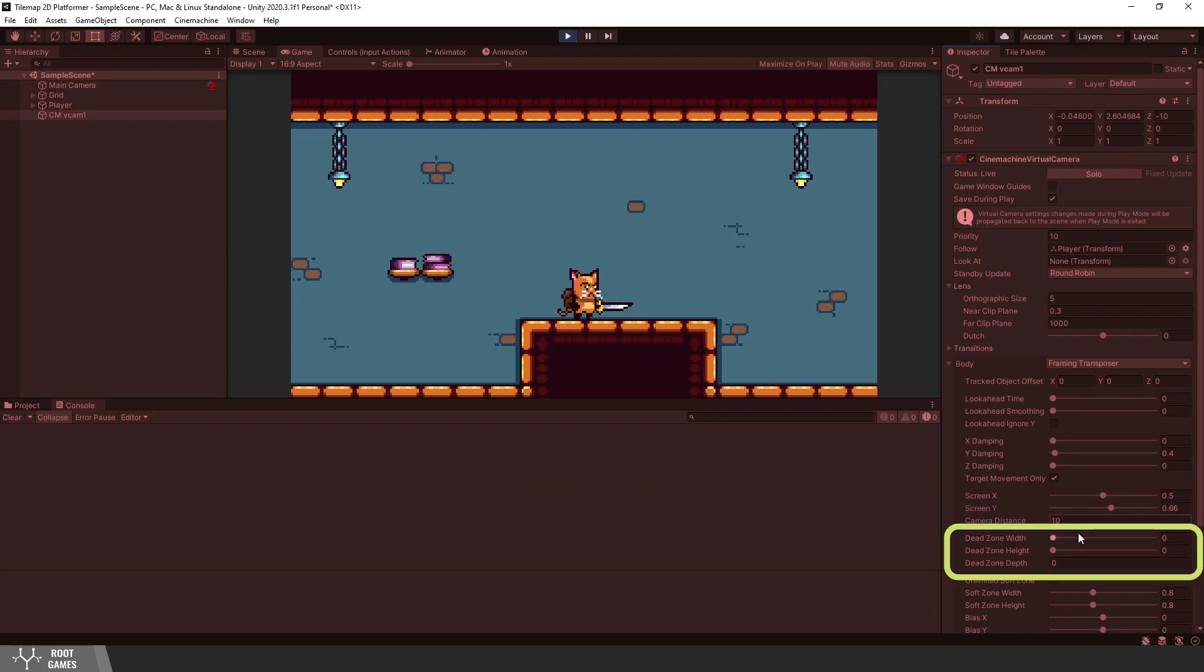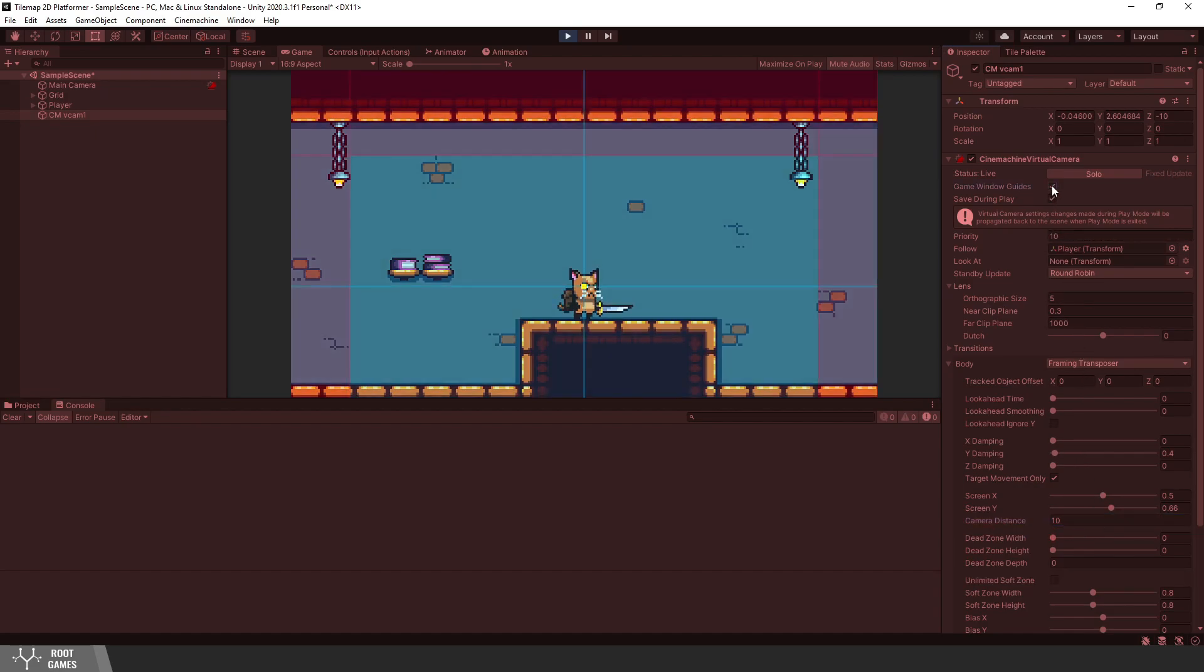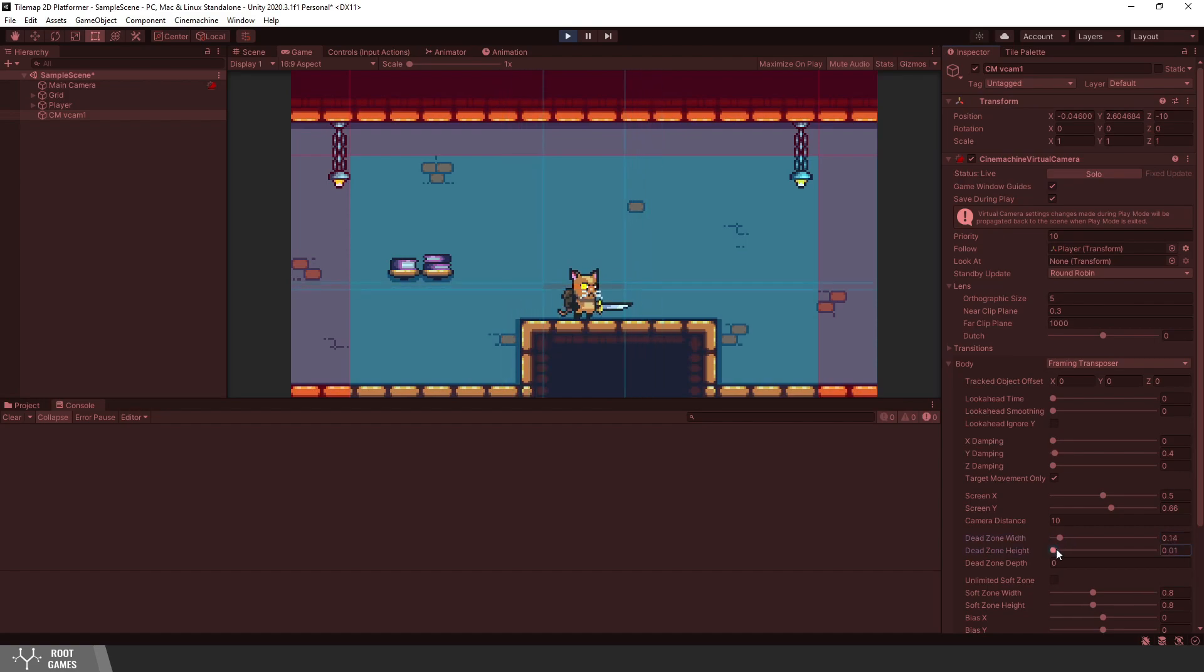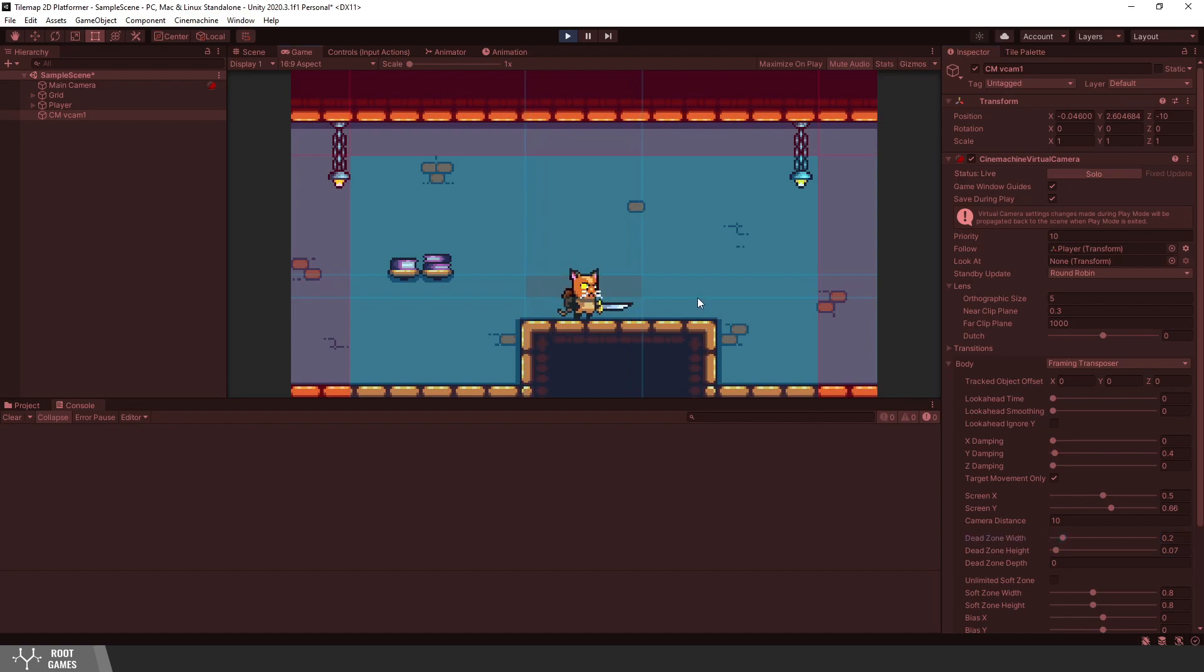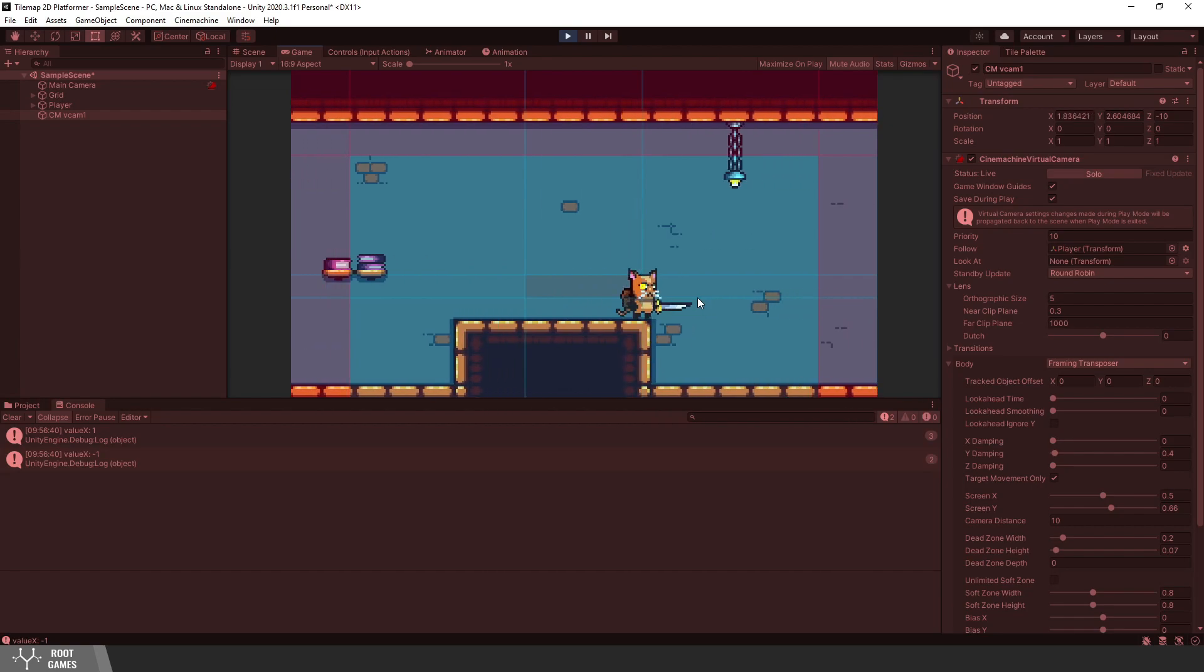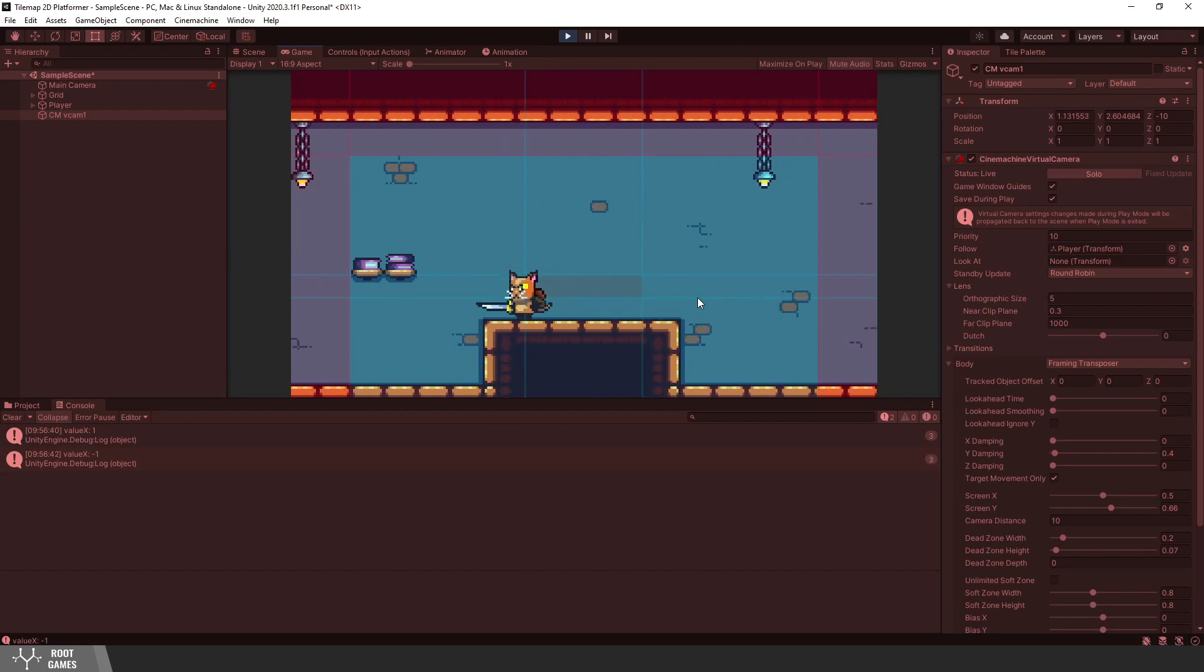Then we have dead zones. For this, we need lines from the beginning. Enable them. Let me just increase dead zones. The camera will not move until the player exits the dead zone. I can move, but the camera is not moving. When I go to the edge of the dead zone, the camera will start to move.